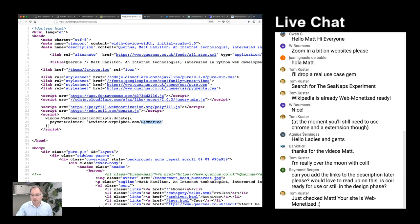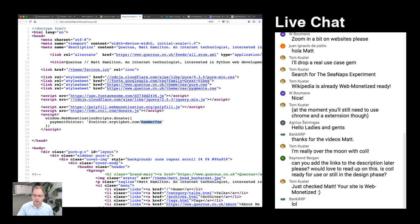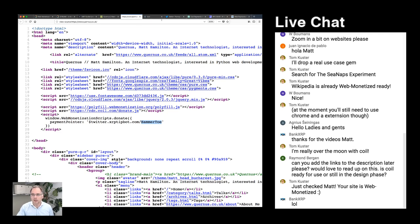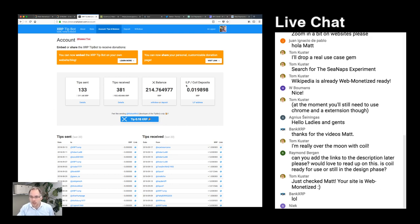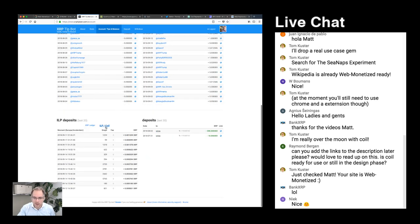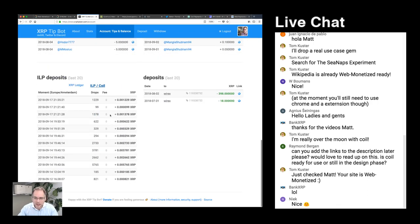For example, the ILP address 'twitter.xrptipbot.com/hammerto' — hammerto being my Twitter username. Anybody can set one of these up to donate to whoever they want. They don't even have to be a user of the XRP Tip Bot yet. You could point it at any Twitter account, and when that person logs into the XRP Tip Bot via Twitter, they'd see their XRP balance with deposits that have come in.